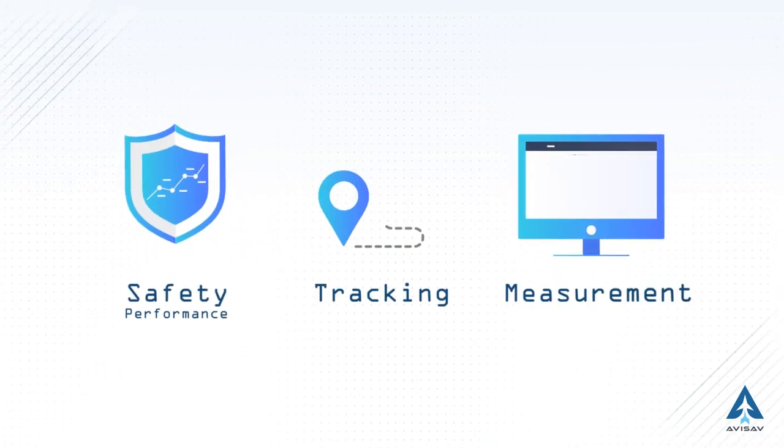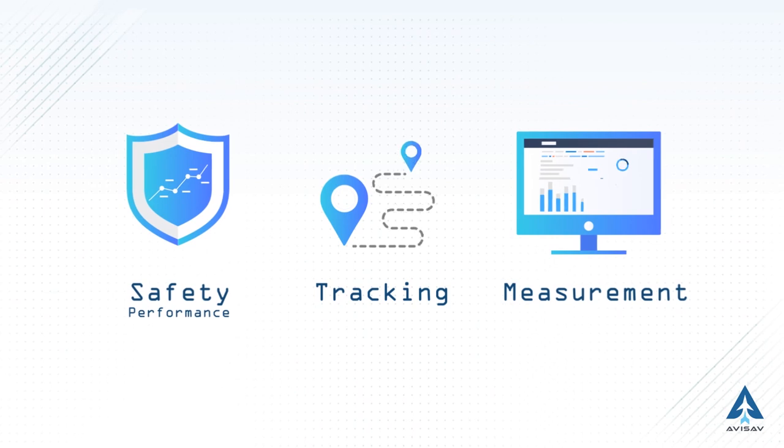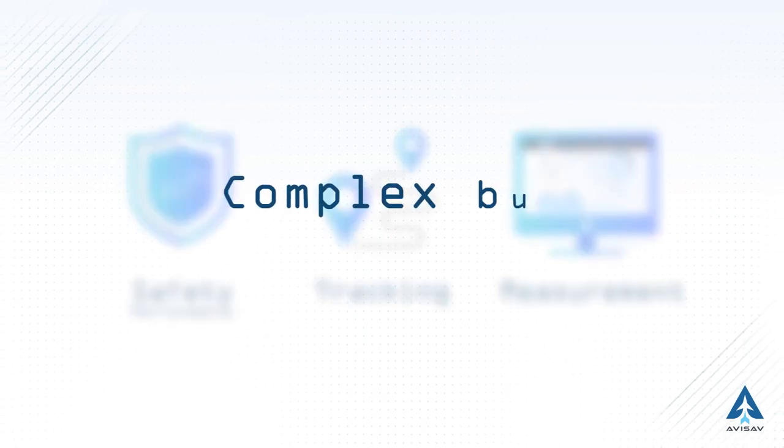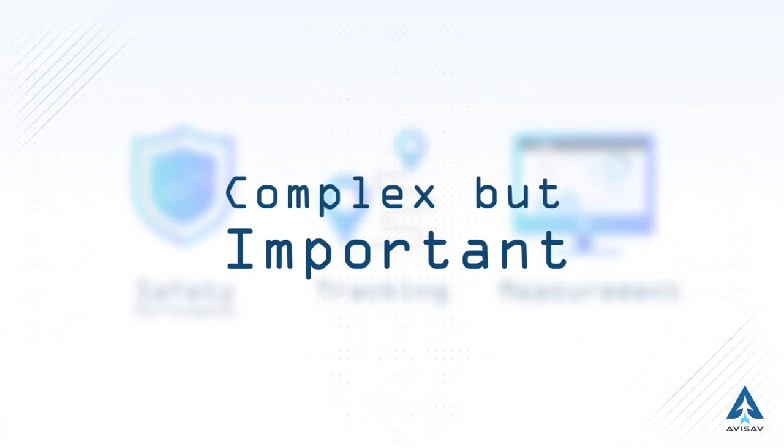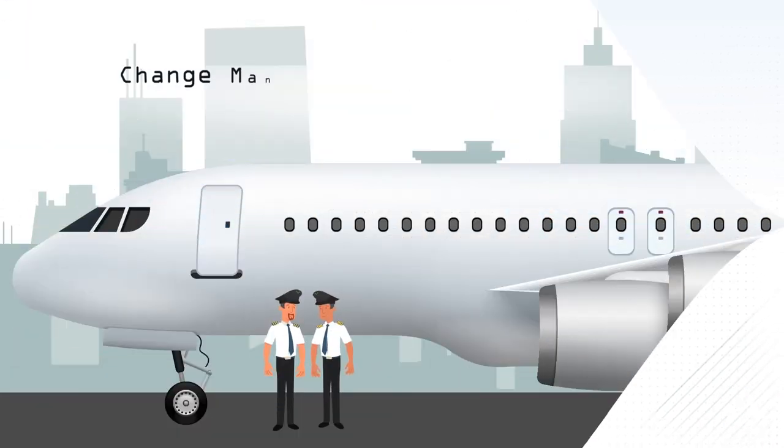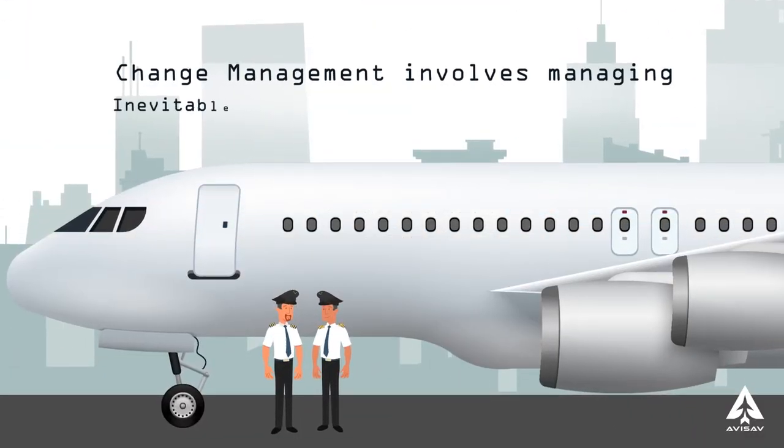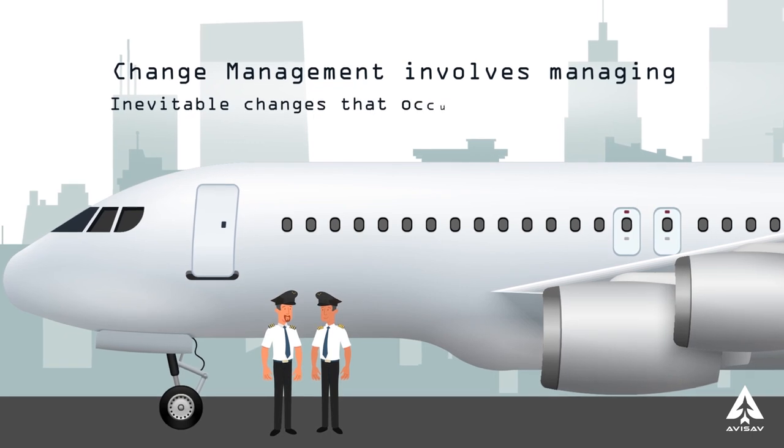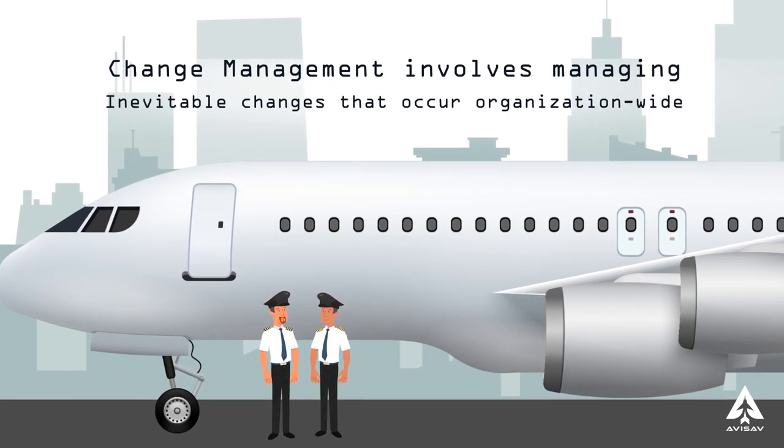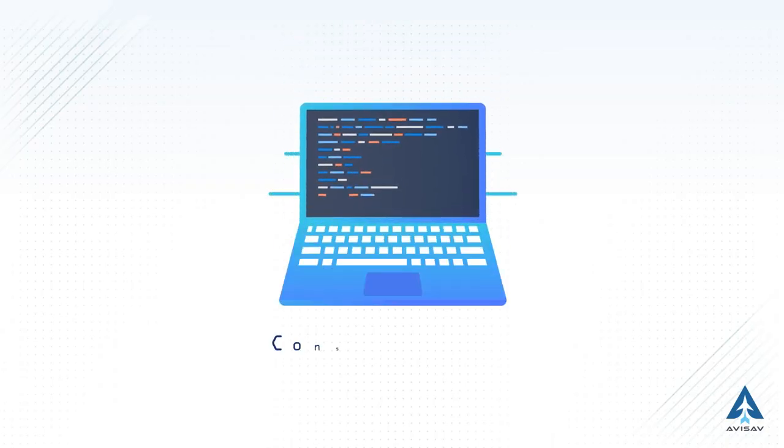Safety performance tracking and measurement is complex, but important. Change management involves managing inevitable changes that occur organization-wide.